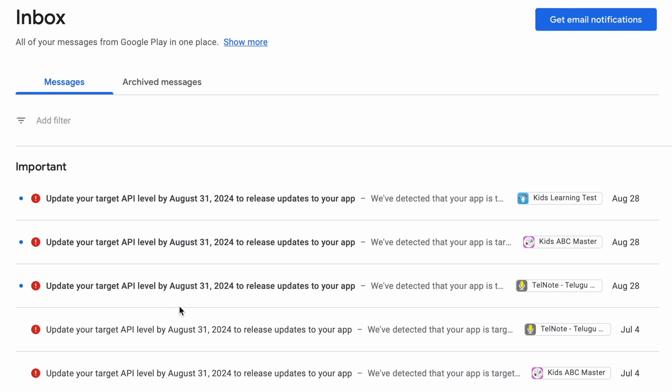Because the deadline to update your apps with target SDK 34 is August 31st, which means only 3 days left.